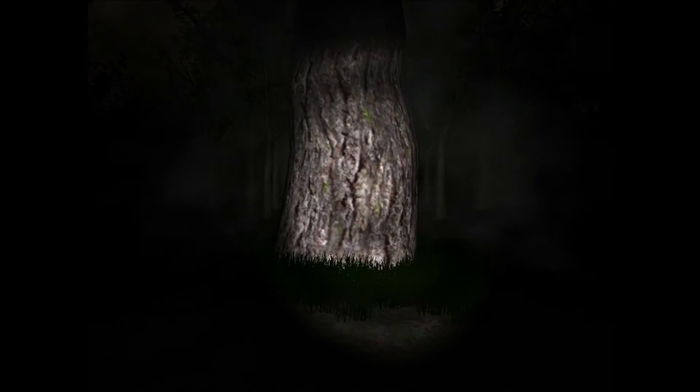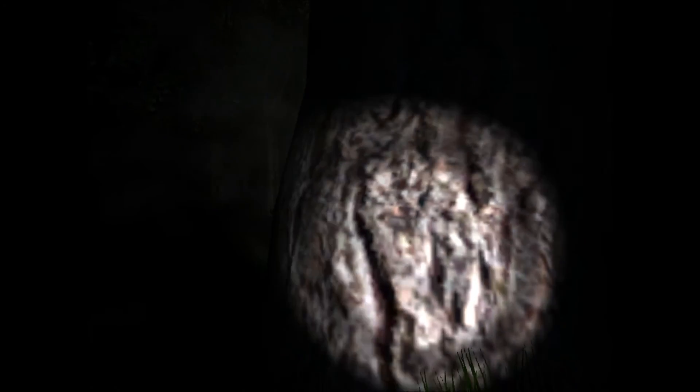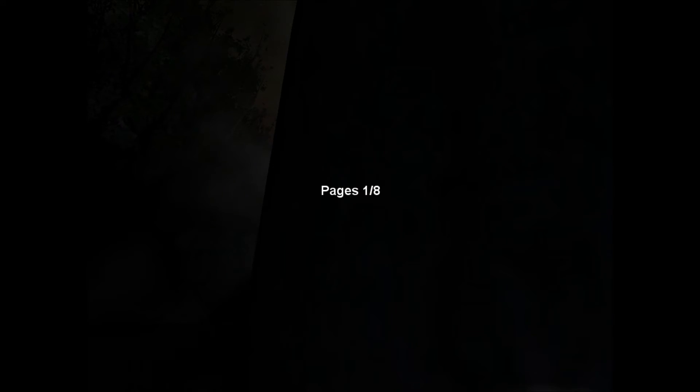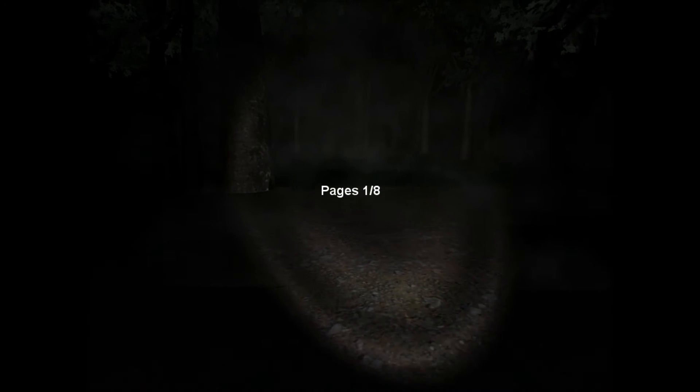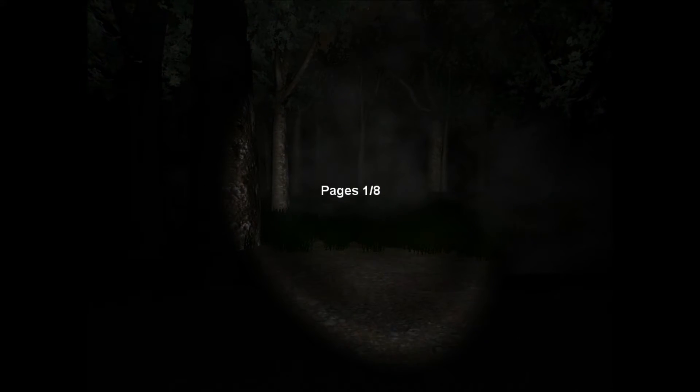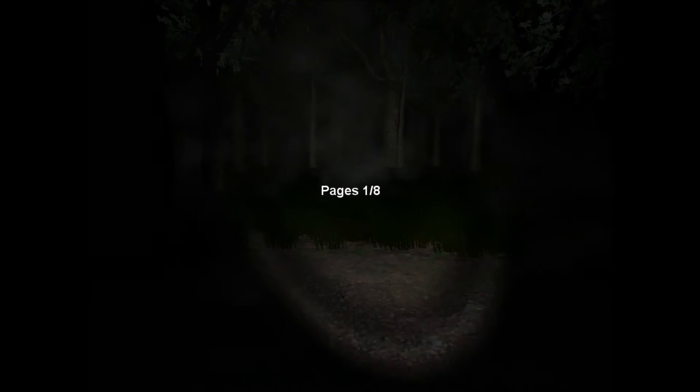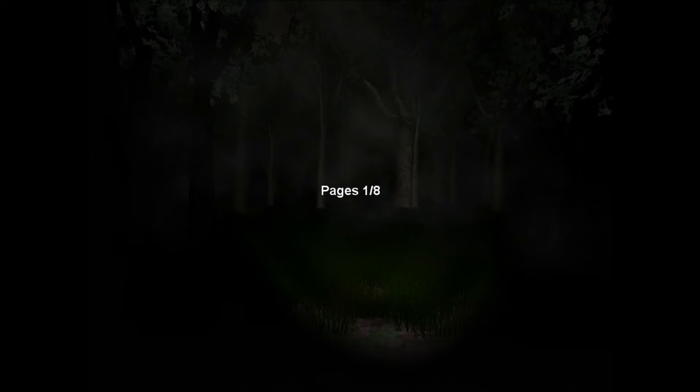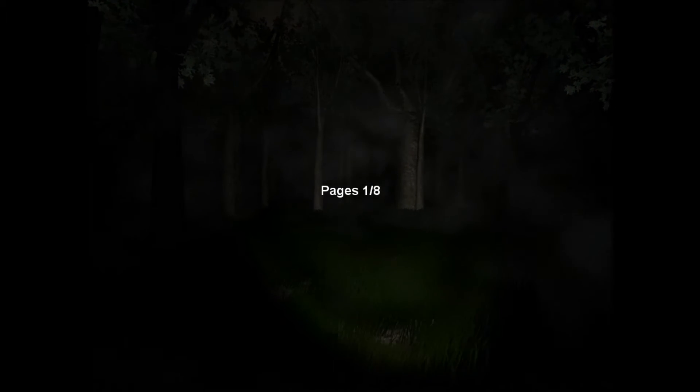It's kind of creepy because when Slenderman is close to you, there's static, and this grass sounds so much like static. Oh gosh, it's my first page. Don't look or it gets you, is that something like that? I wasn't reading it, I'm too scared to read it. Oh gosh.